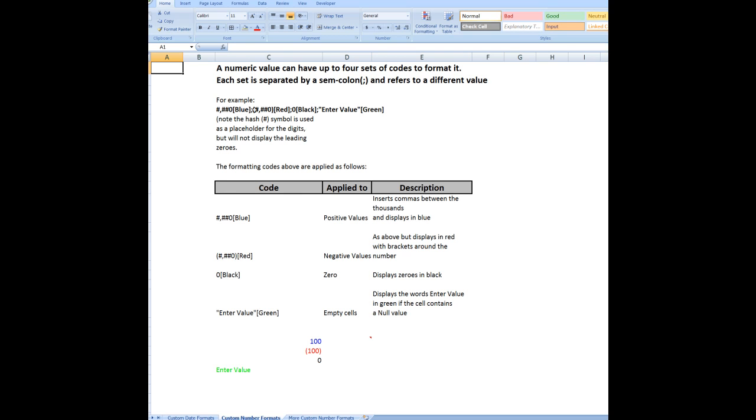Note that the hash symbol is used as a placeholder for the digits, but it does not display the leading zeros. So in this code that I've typed in here, the code, if I type that code in the custom format, that will be applied to positive values and it inserts commas between the thousands and displays the answer in blue.